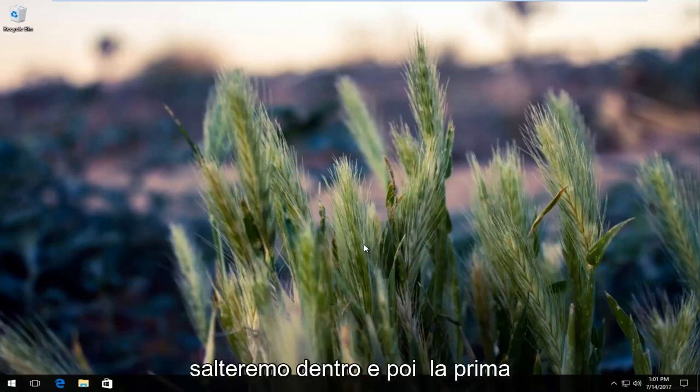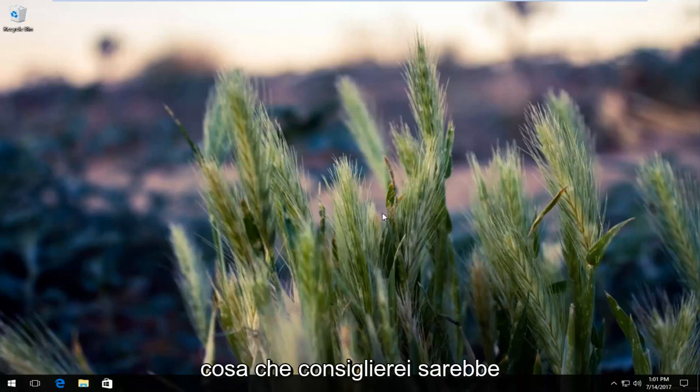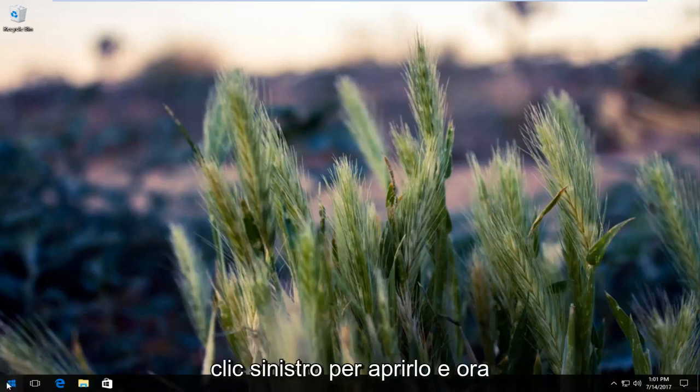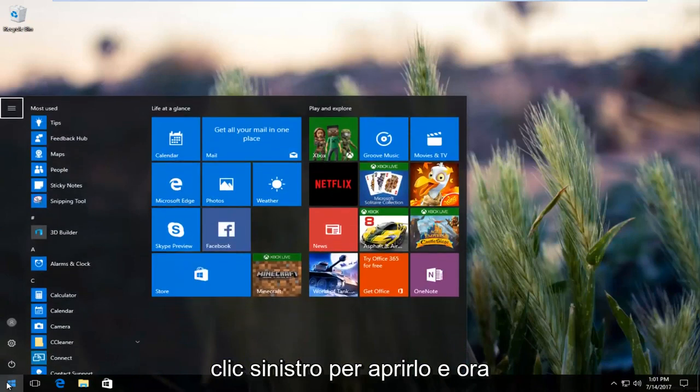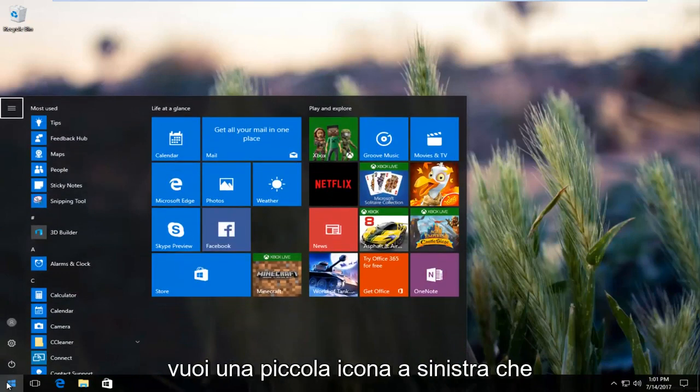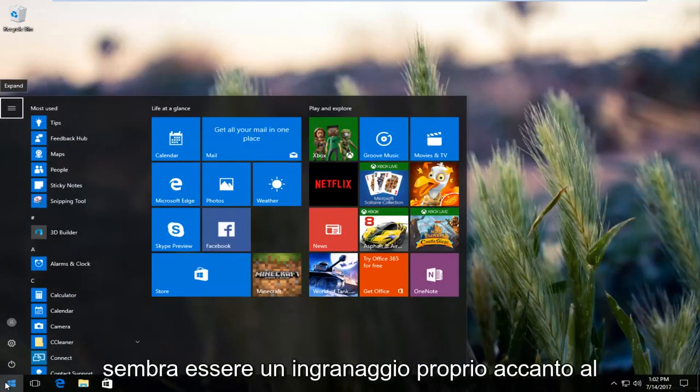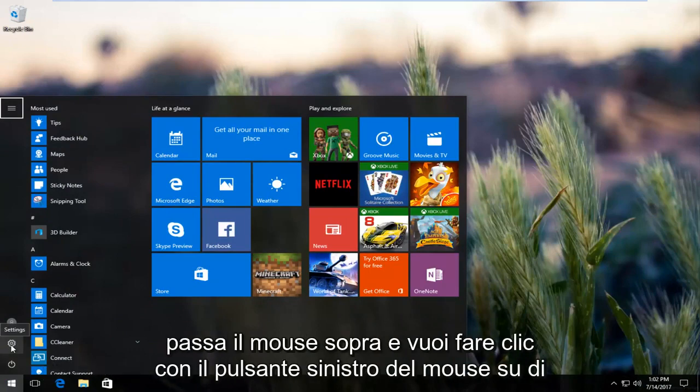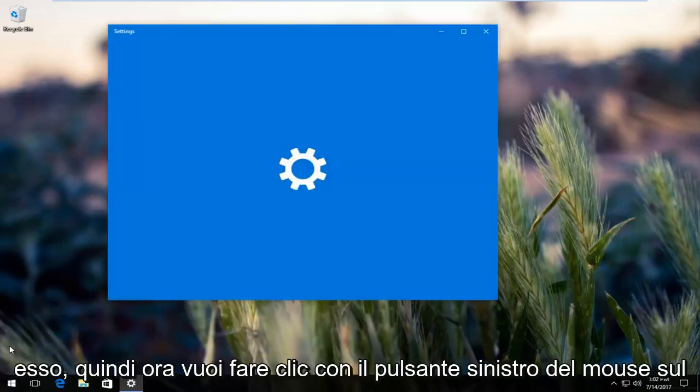The first thing I would recommend would be to head over to the start button and left click to open it up. Now you want to left click on the little icon that appears to be a gear right above the power button. It should say settings when you hover over it and you want to left click on it.